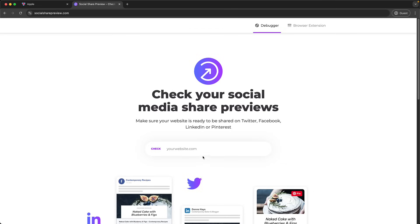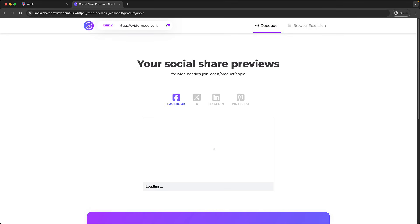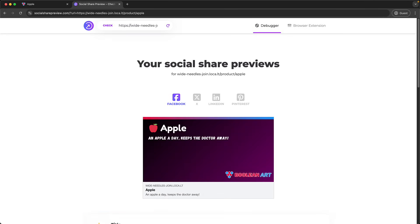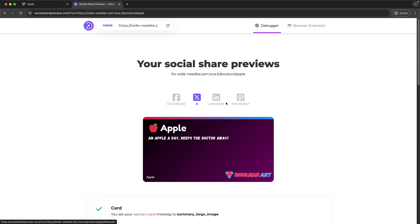We can visit the generated url and verify that the product page is showing and once we have this url for the product page you can use a number of third party services to check if your social previews are working and I will leave links to a few of these services in the lesson description. And over here you can see what our product page would look like if it was shared on facebook or it was shared on twitter. If it works on these two it will most likely work on other social media as well.